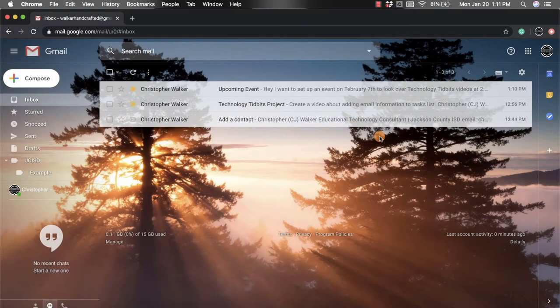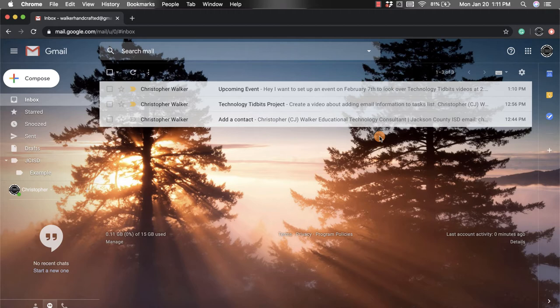Hi everyone, I'm Christopher Walker and today we're going to be talking about how to create an event from an email within your Gmail account.